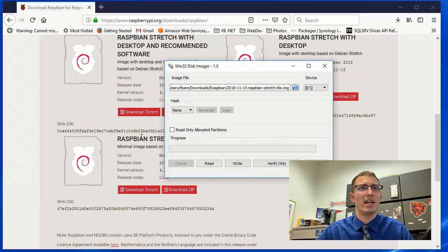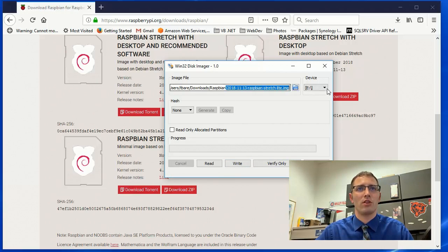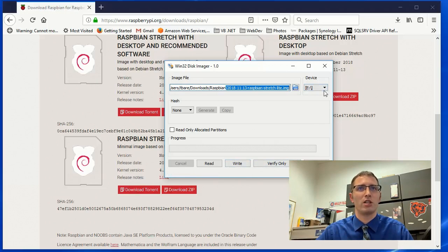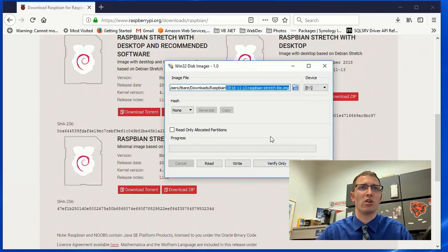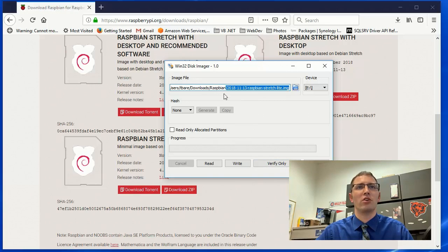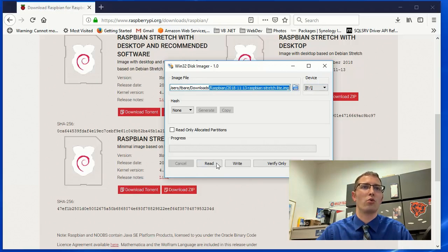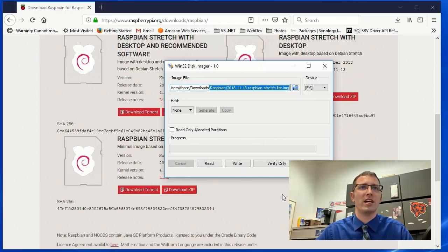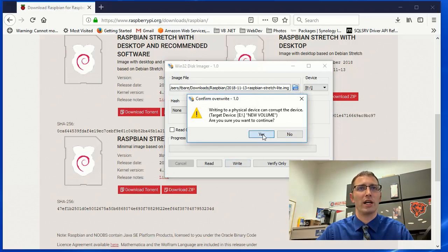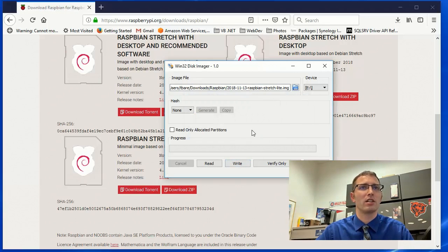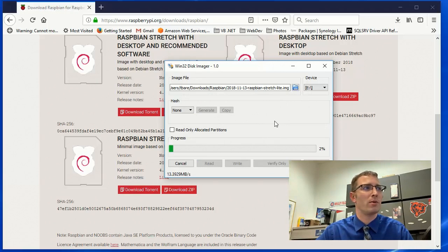Don't need to do any hash. And we're going to write. So what we're looking at is this image to this device. We're going to write this image to this device. You can also use this tool to create backups of your SD card after it's all completed. And what you would do with that is you would put the image name that you want to save it as here. And then read from the device to that image file. And it will create an image backup of your drive. But right now we're going to hit write. So yes, we'll let that go. And after this is finished writing, we'll be right back.